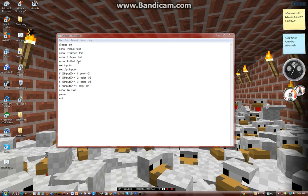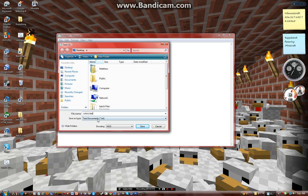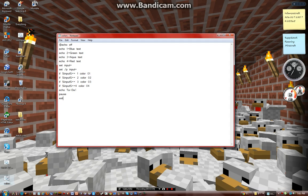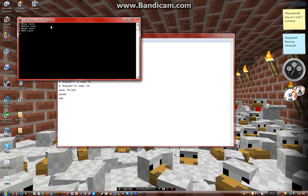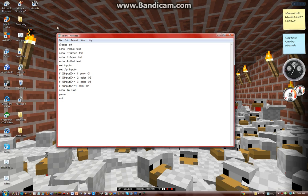So, I'll just save it as colors.bat, all files. So, choose like 1, blue text.